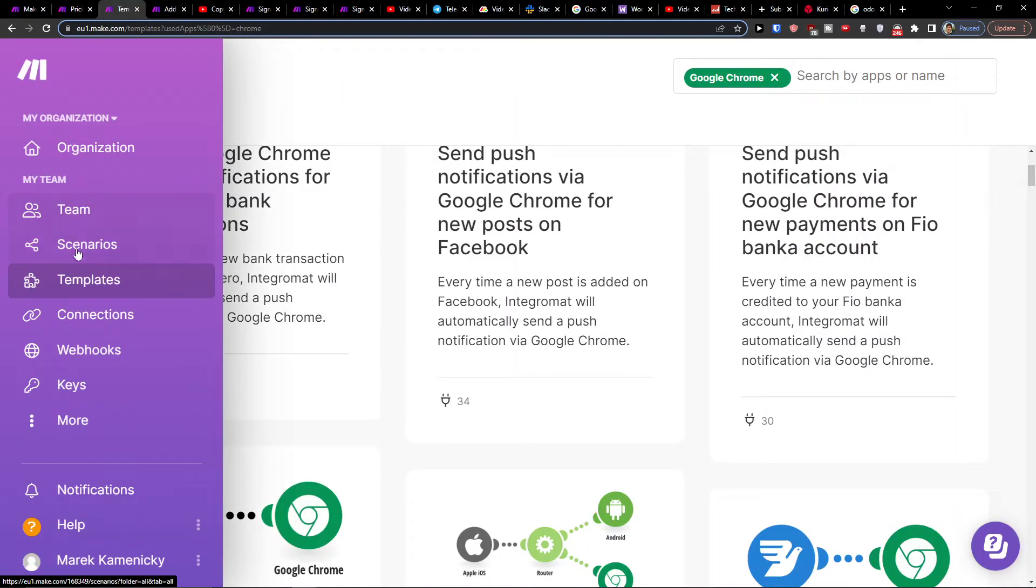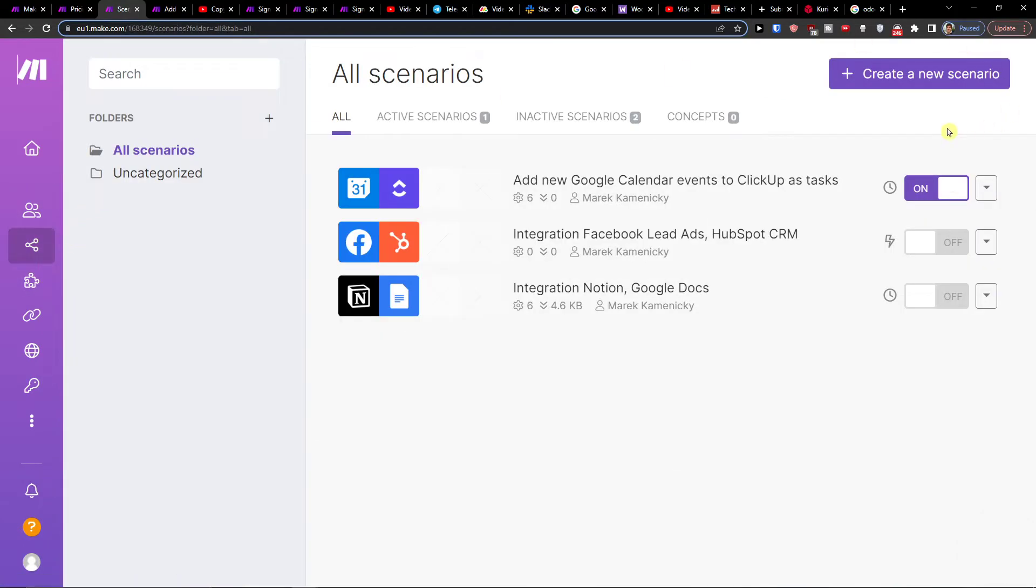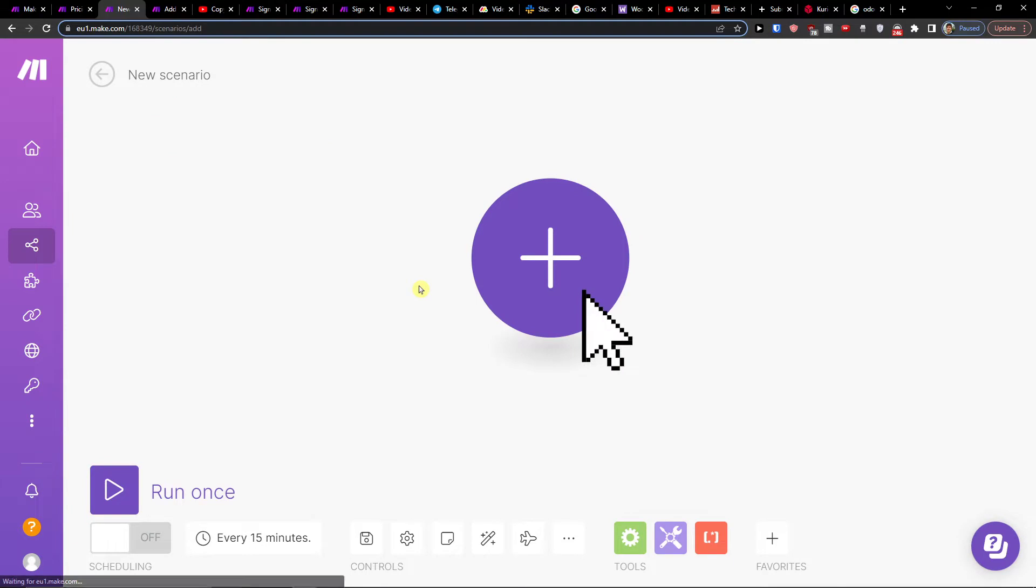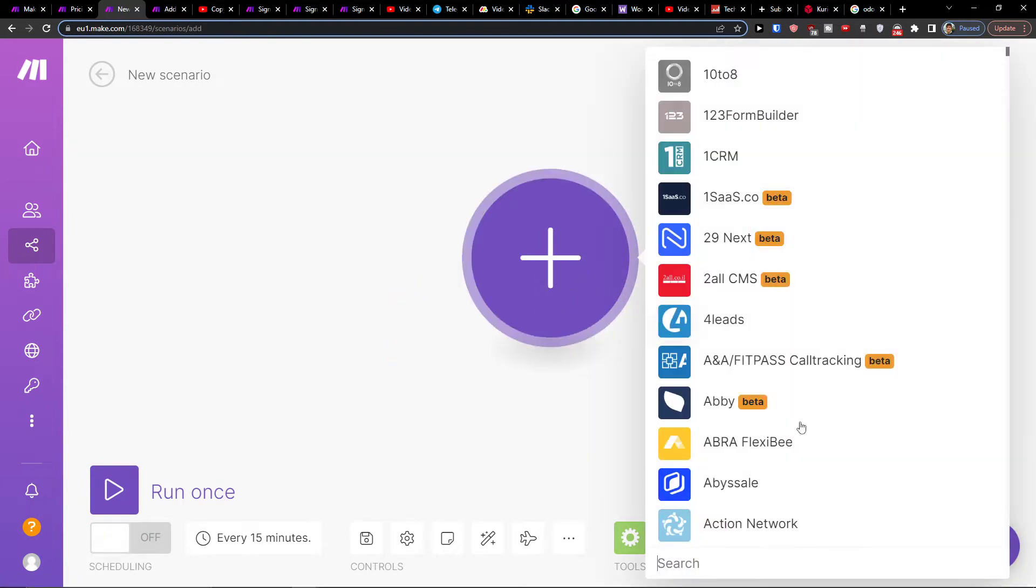And what you want to do is when you sign up, you're going to be here in your organization, and under Team you want to click Scenario. Then on the top right you want to create a new scenario, and then you would click the plus here.